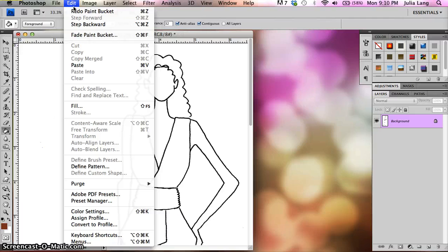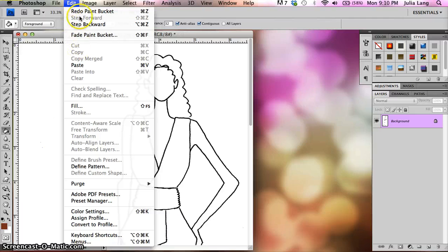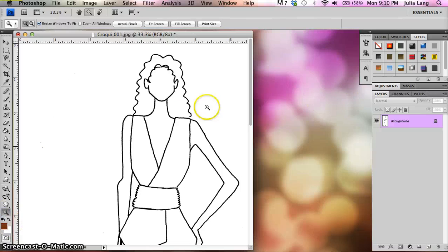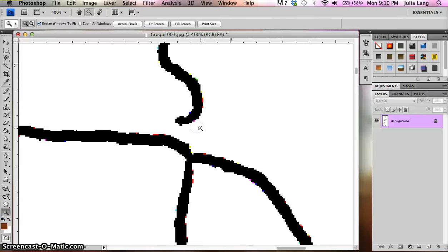That's edit undo. You could also do that in here. Edit step backwards. Okay. So I'm going to zoom in on that. And I'm just going to go ahead and fix that.